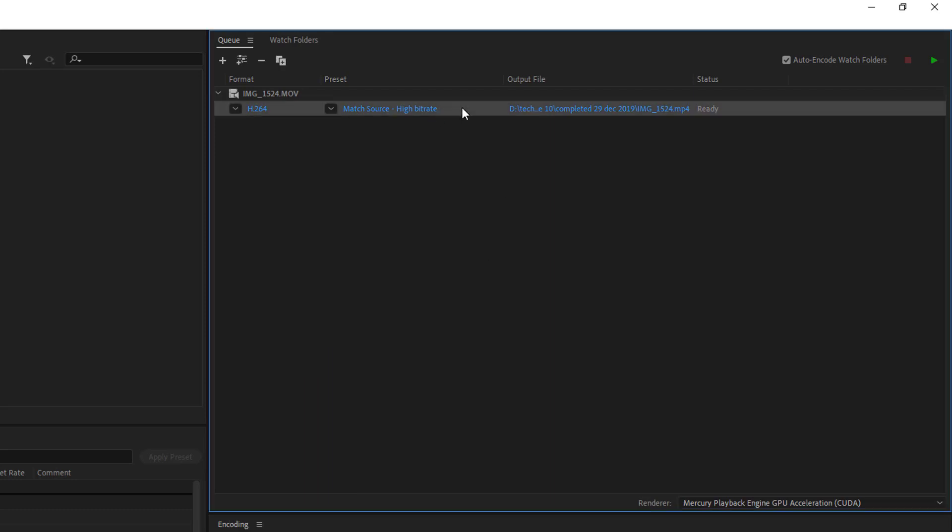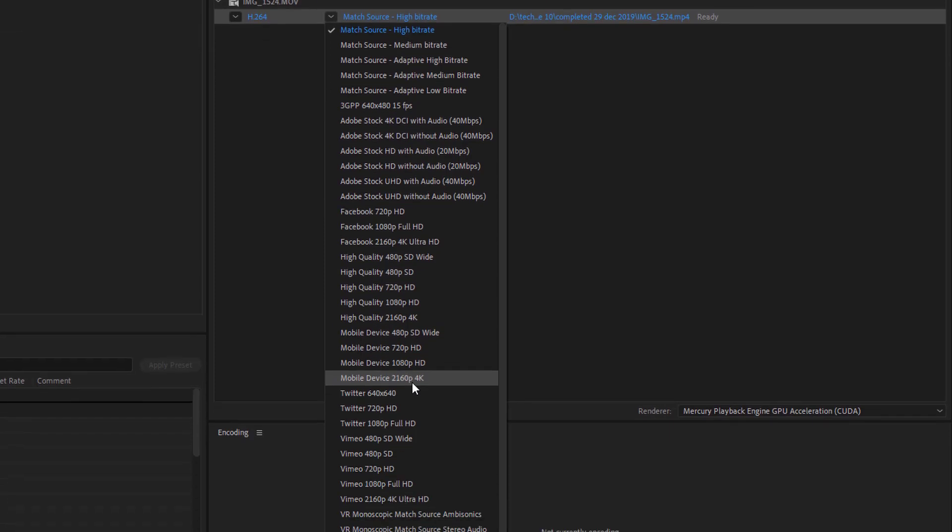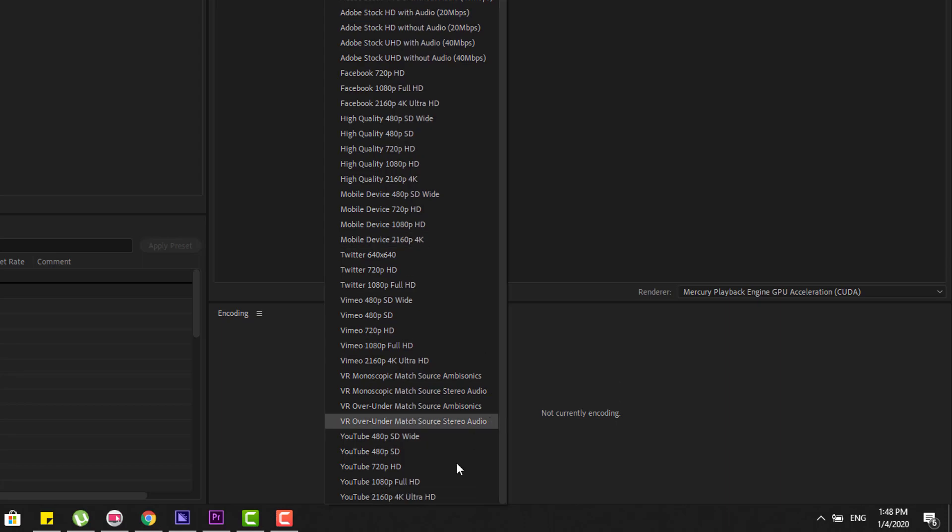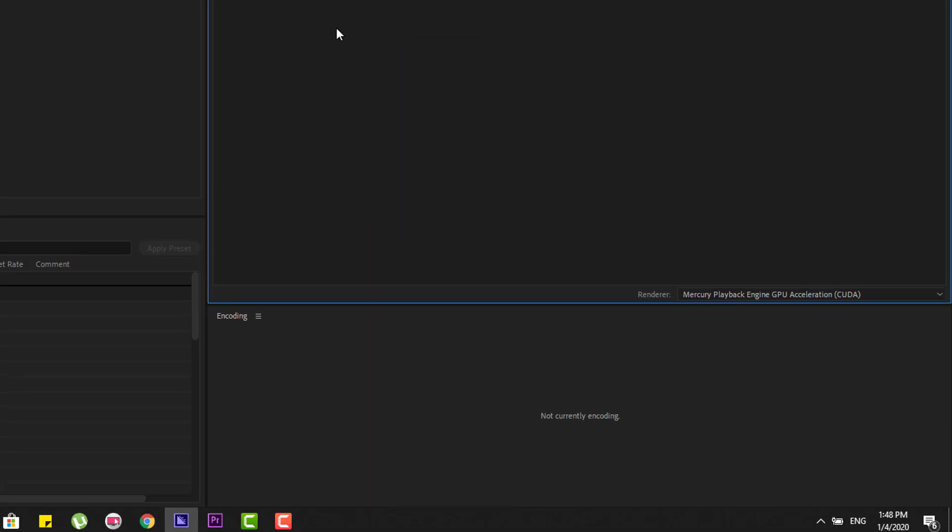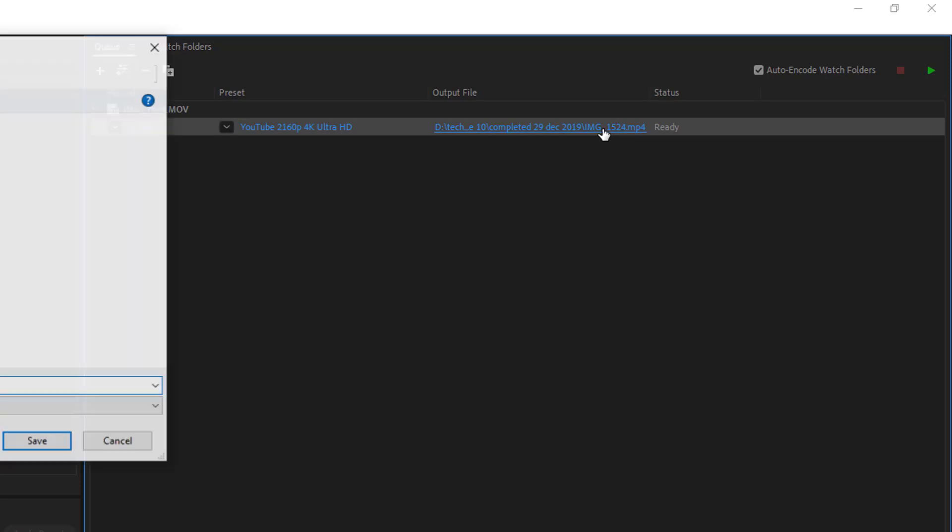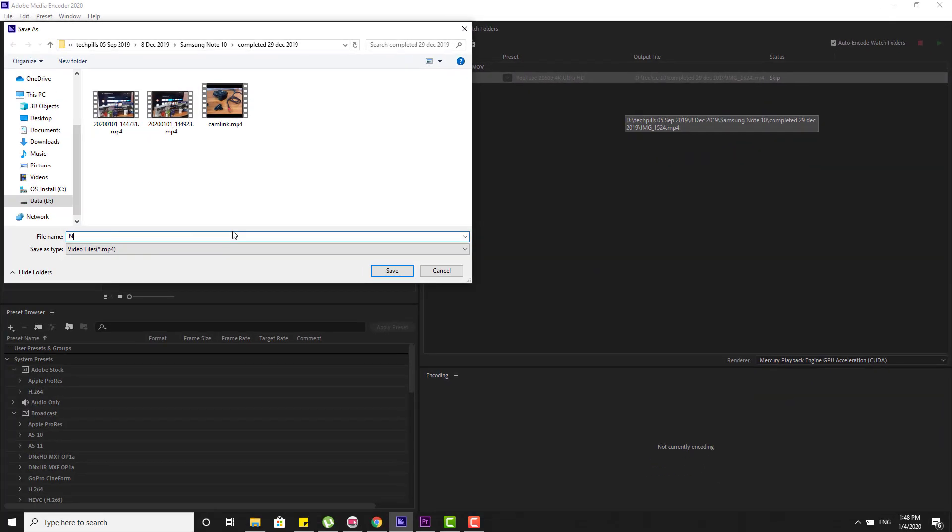And the bitrate is higher rate. You can choose whatever the depth you want. For example, if you want to maintain it to 4K resolution, you can choose that one. So I'm going to use this part: YouTube 2160p 4K Ultra. So this is going to be converted as MP4 and I'm gonna name it New 4K Video.